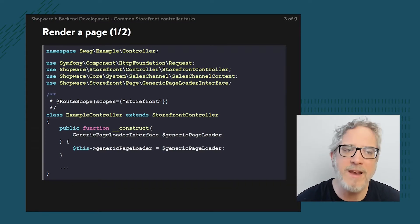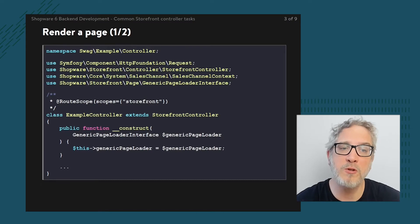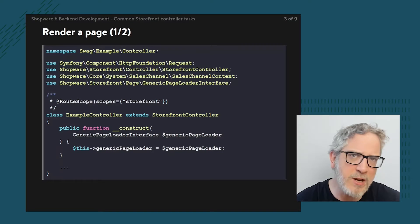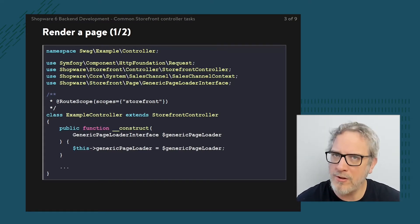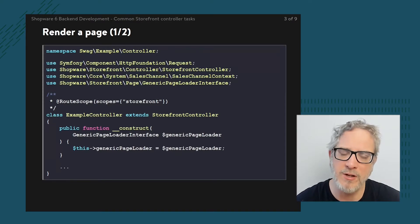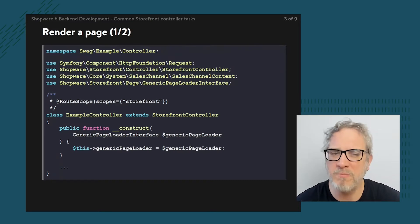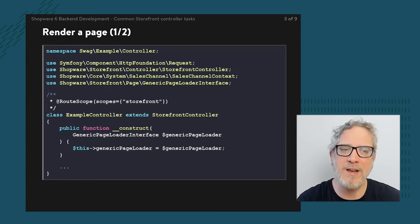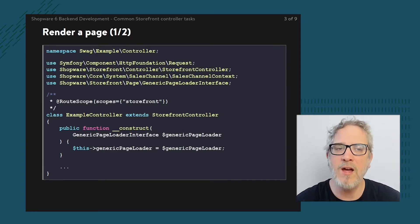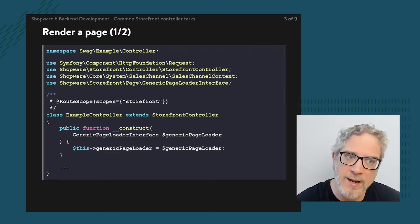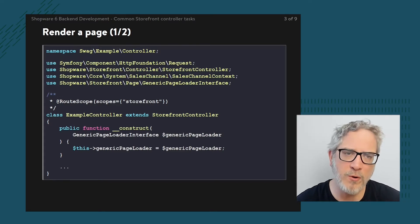The controller class is extending upon the storefront controller, which makes it something for the storefront. Therefore the route scope is also set — pointing to a scope called storefront. This is also why the route scope is often defined on a per-class basis rather than per-method basis, as you can see it's above the class definition. As soon as we deal with things like the Store API, the scope would be different and we'd be extending upon another class — most frequently an abstract controller, which is actually the parent of the storefront controller.